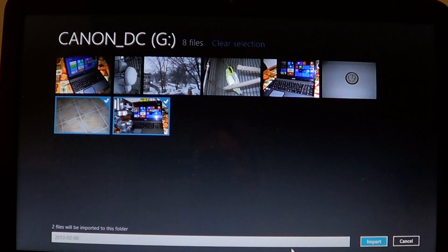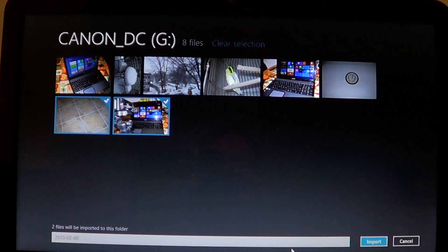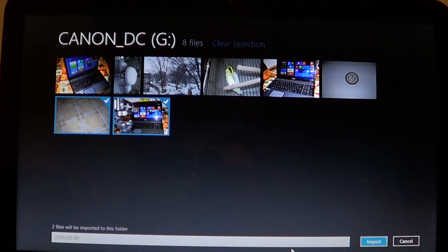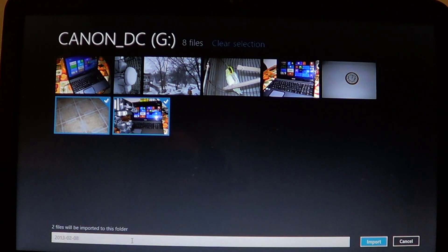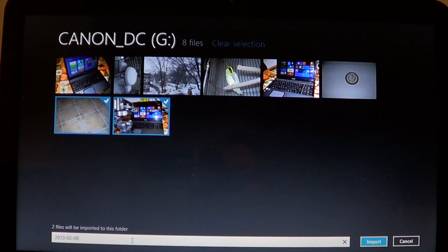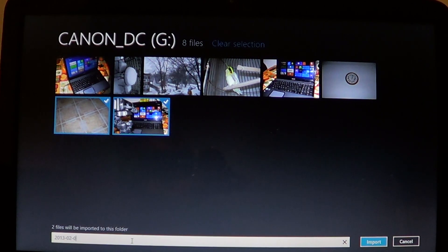You'll be sent to this photo app where you see here at the bottom, by default, the name is always the date. But you can actually erase it and put whatever name you want.